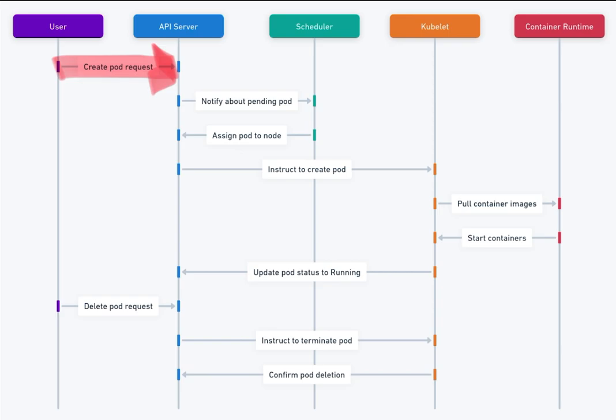3. Scheduler. Decides which node the pod should be assigned to, based on resource requirements and node availability.